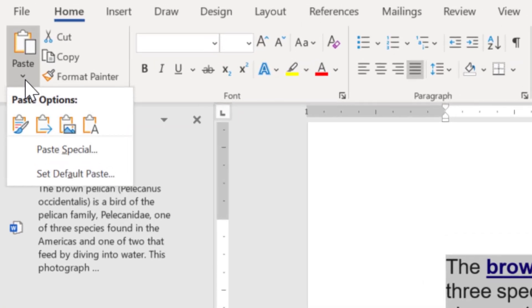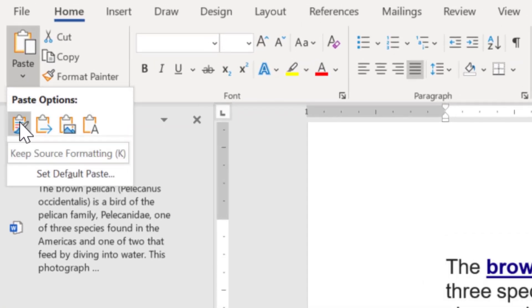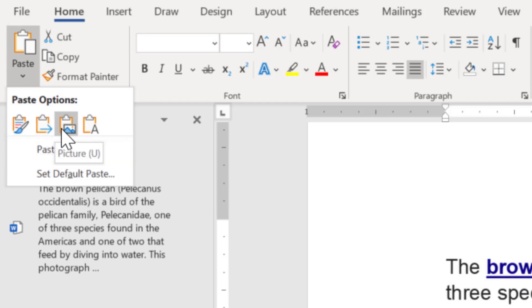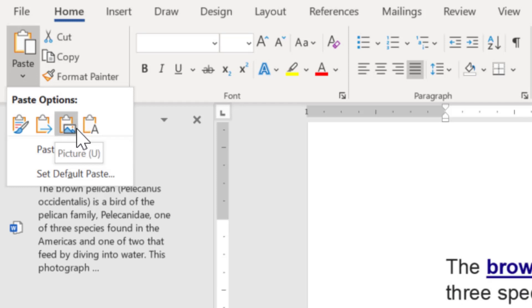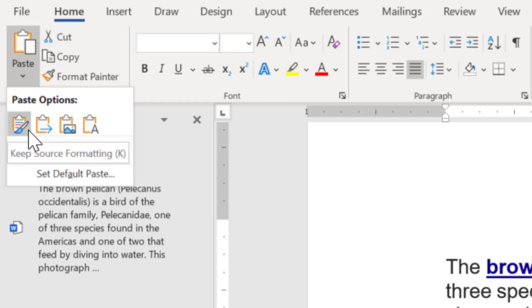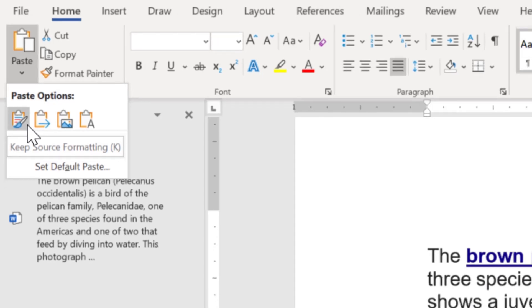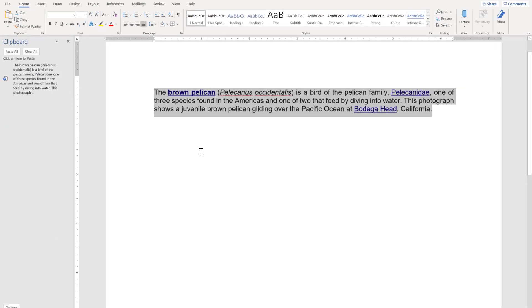Now the paste option will become active. Here you will see all four options: keep source formatting, merge formatting, picture only, and keep text only. Now either you can select one by one what is preferred to you or you can paste with control V.